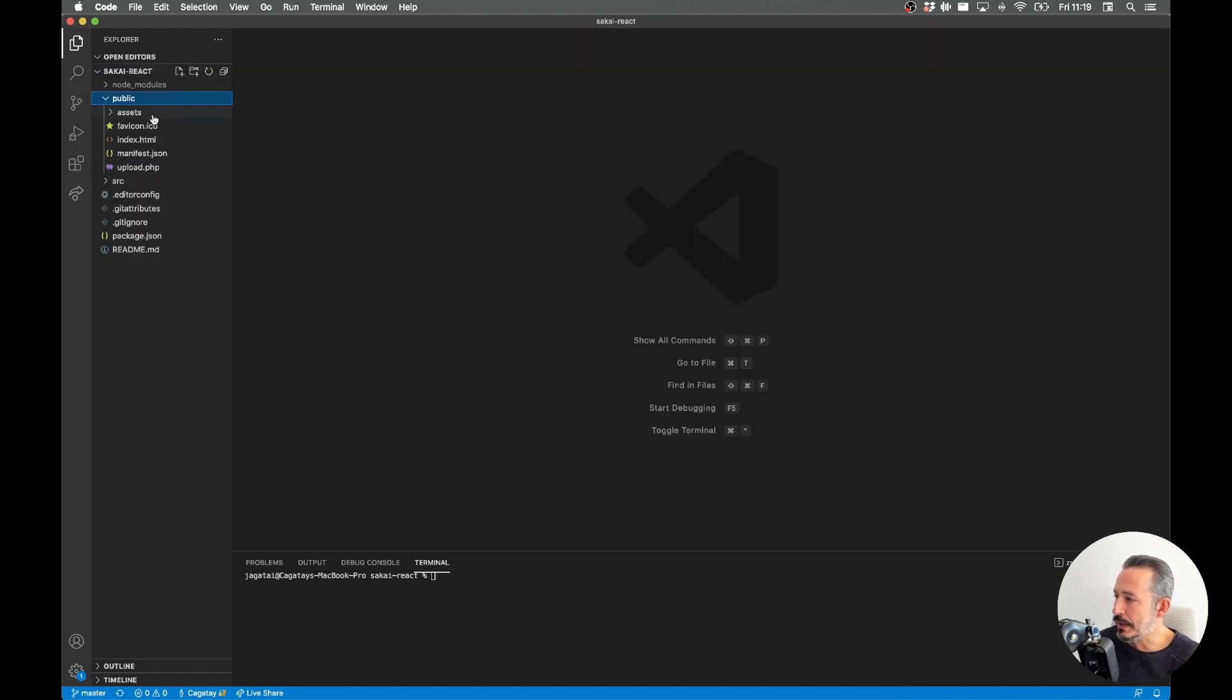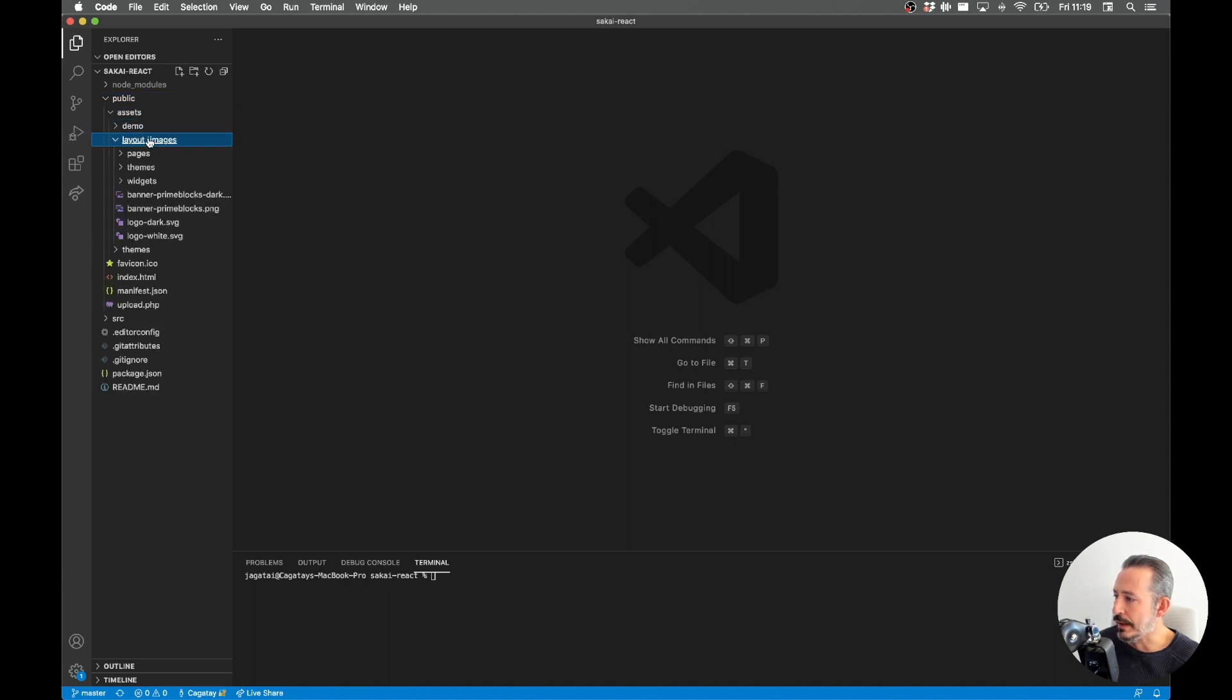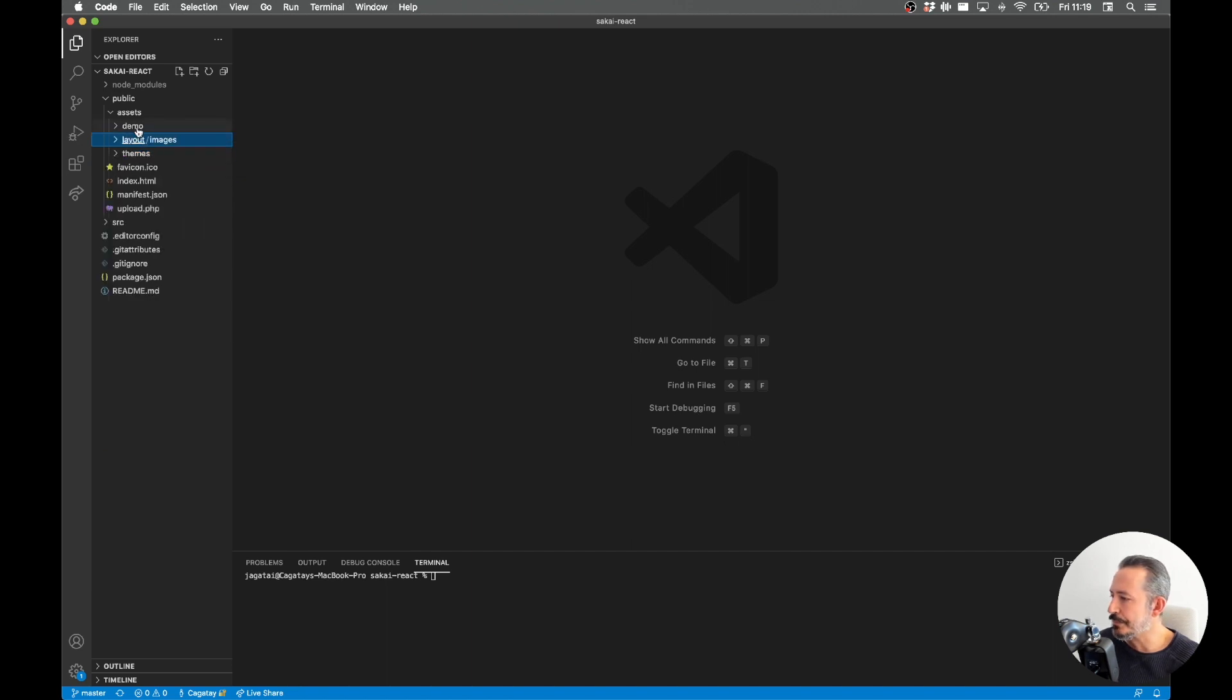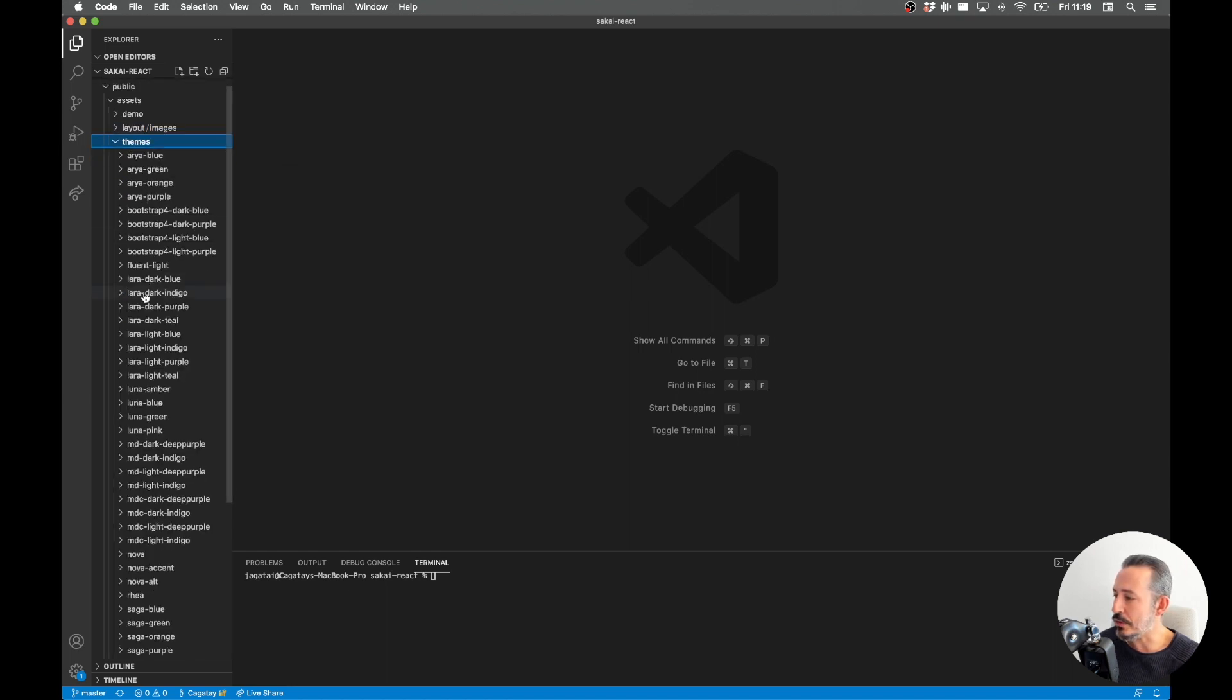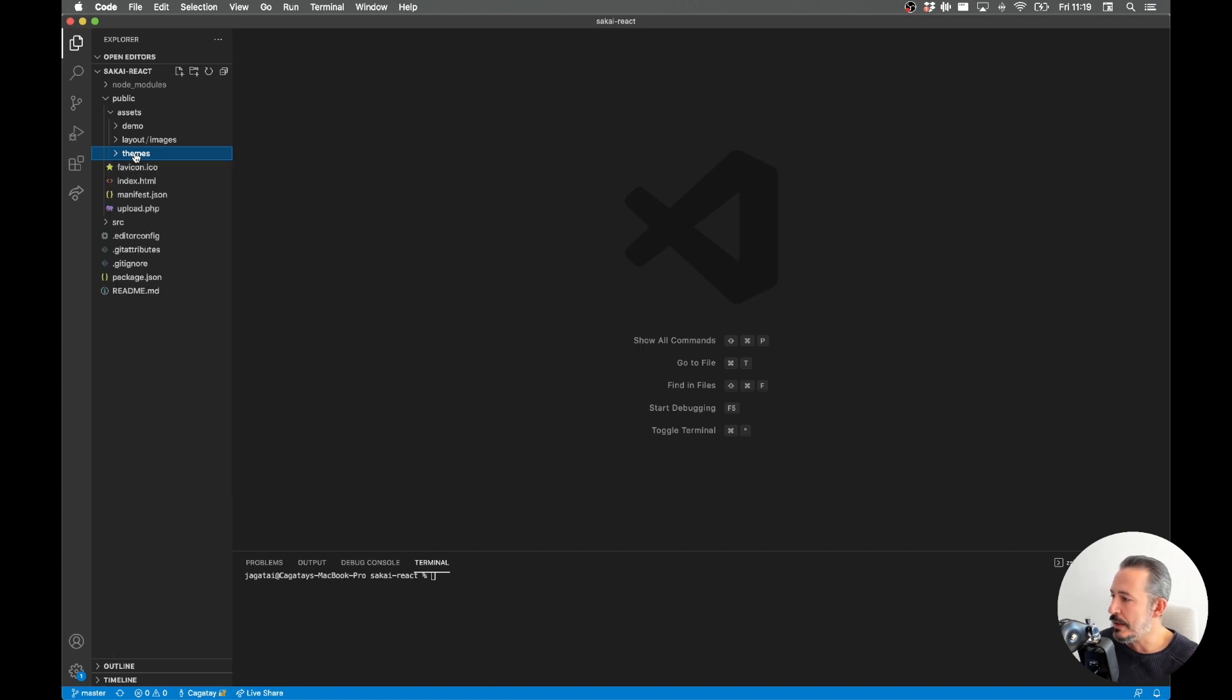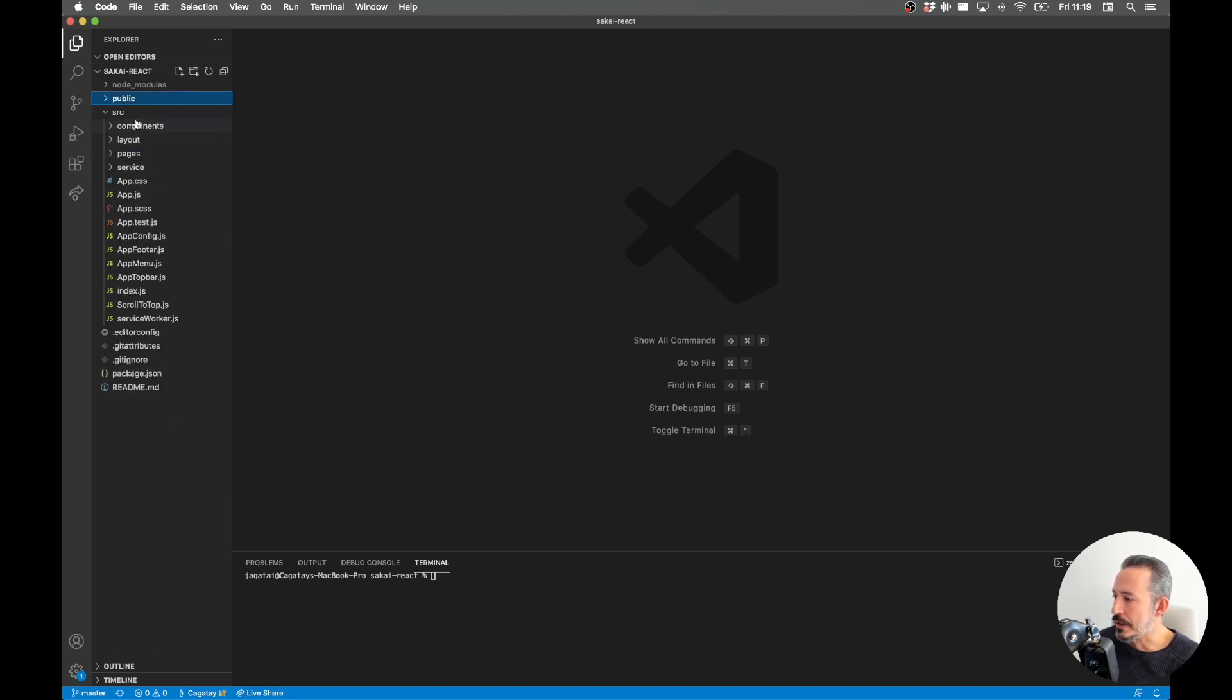The Prime setup guide lists all the stuff we need. Let's check out the public folder - we have images here mostly and sample pages. These parts are the assets like the CSS and images. The nice thing about Sakai is that you can use it with any theme.